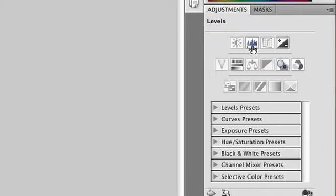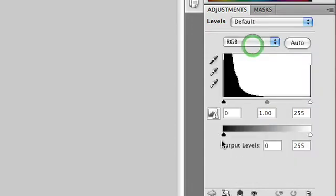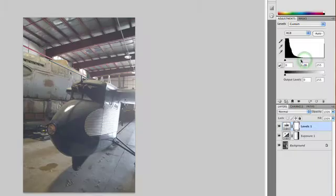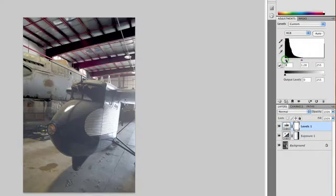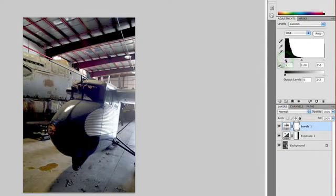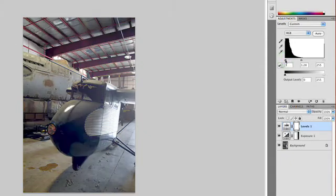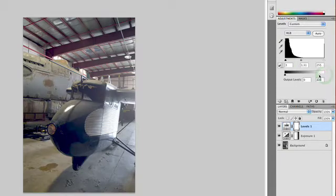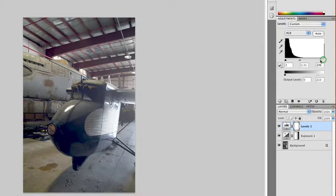Let's do a levels adjustment here. And we'll open up the middle just a little bit and pull the blacks in to make it a little bit richer. That's looking pretty good. Knock the whites down just a bit with the output levels, and pull that in to get some nice highlights. And that's looking pretty good.